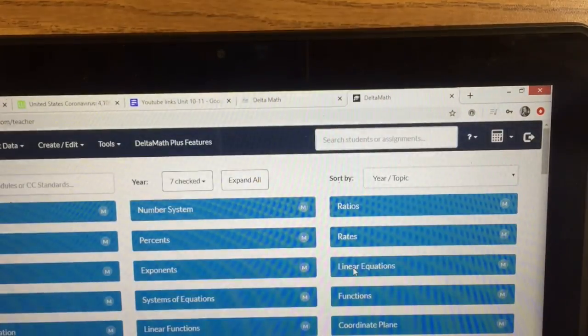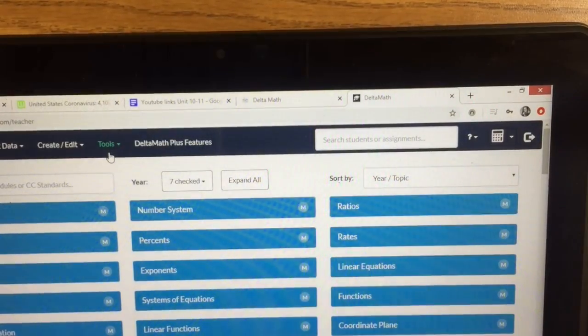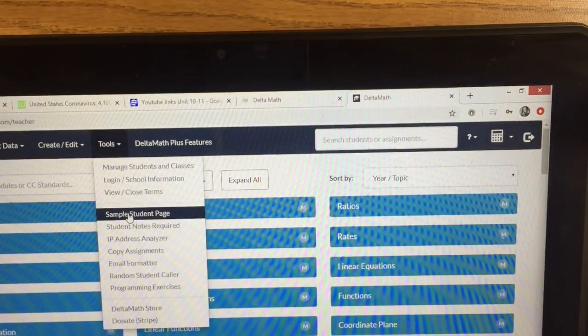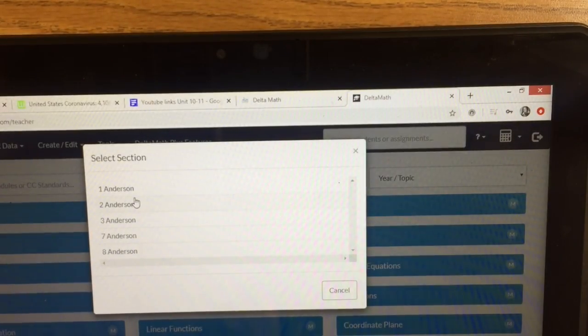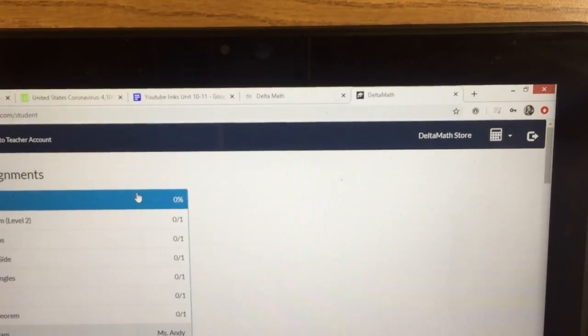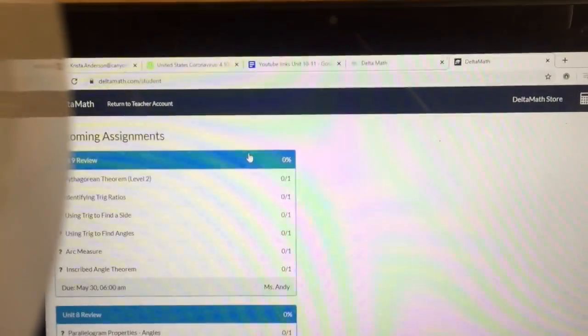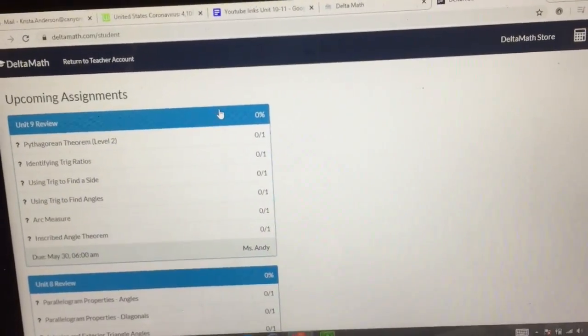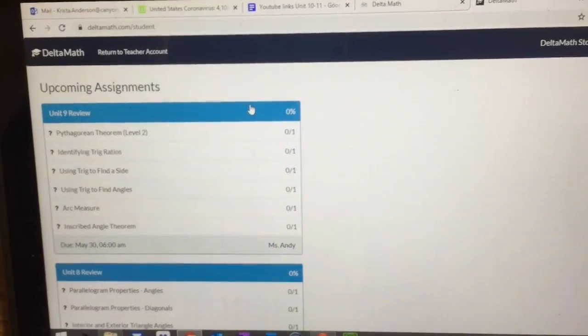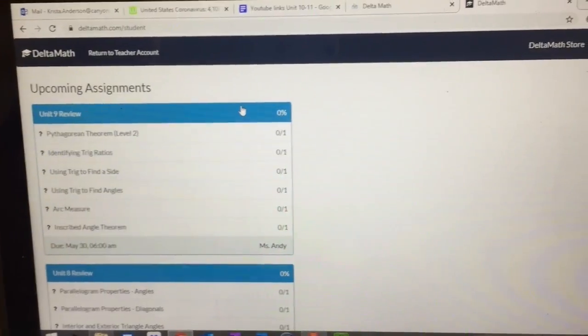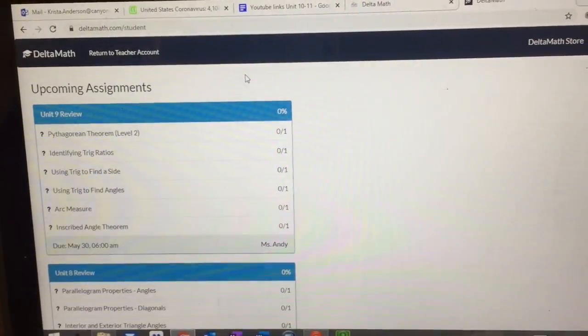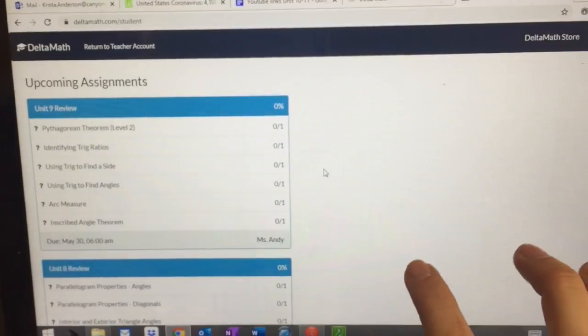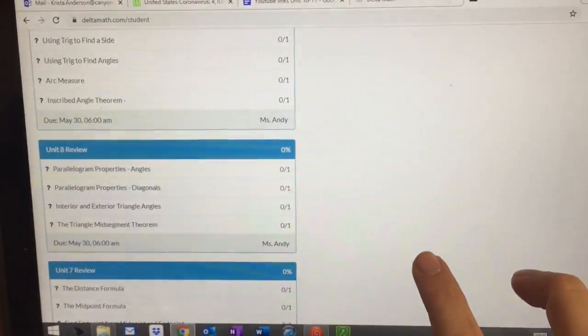I'm going to go to a student version so you will be able to see what it looks like. When you log on, it will show you the review pages. These reviews will be due by the end of the year and will go on Q4's grade. You may start working on them now in order to save time when we get back to school.